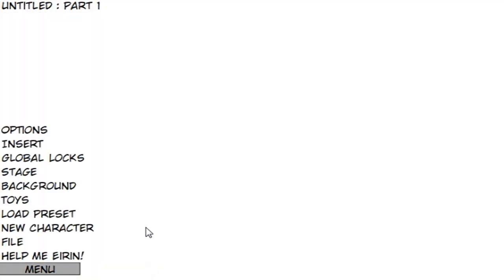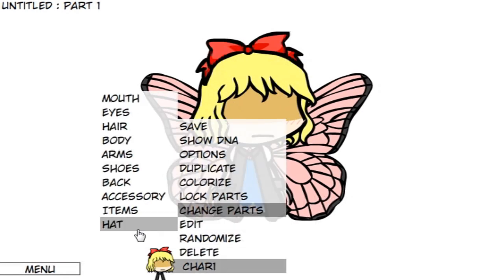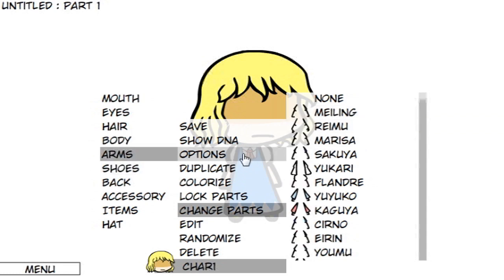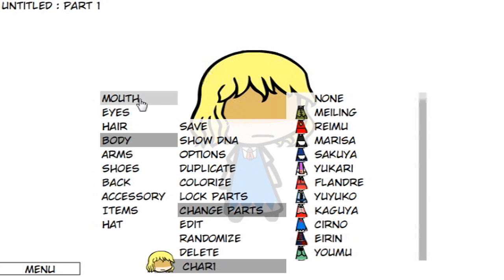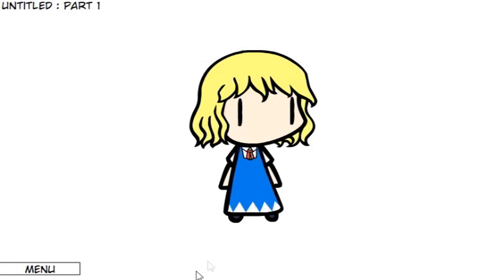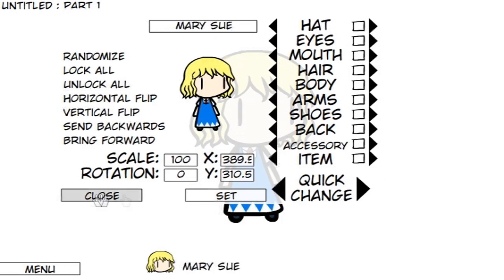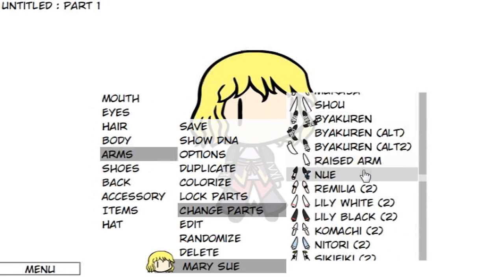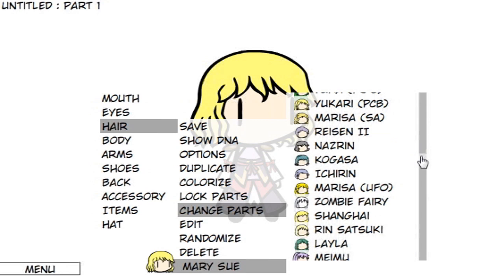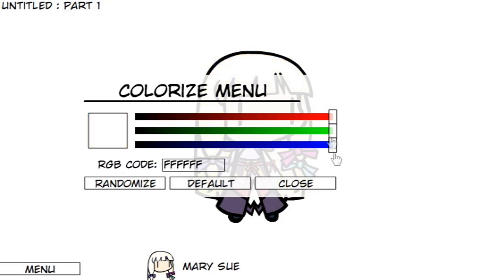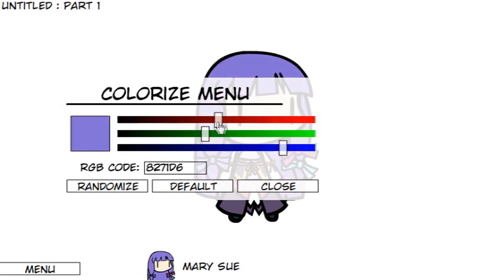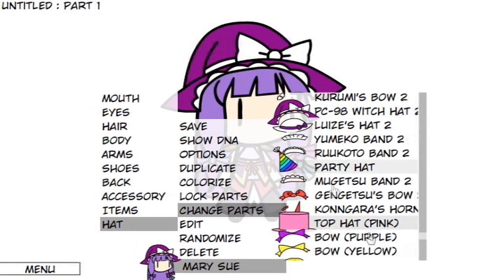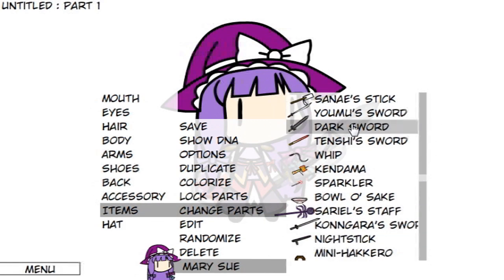Now let's make a custom character from scratch. Go to Menu and select New Character — it'll make a randomly generated character you'll need to clean up. My method is: remove the hat, items, accessories, and back; set shoes to Reimu and arms to Marisa for neutral colors; set the mouth to None and eyes to 1. To name your character, select it, hit Options, type in the name, then hit Set. When designing, try to stick to a specific color palette — canon characters tend to use two to four base colors. To change hair color, select the character and hit Colorize; each channel controls the red, green, and blue values. Try not to add a hat until hair color and style are finalized, as some hairstyles can clip through certain hats. Once done, save the character via the Save button or copy the DNA to a notepad file.